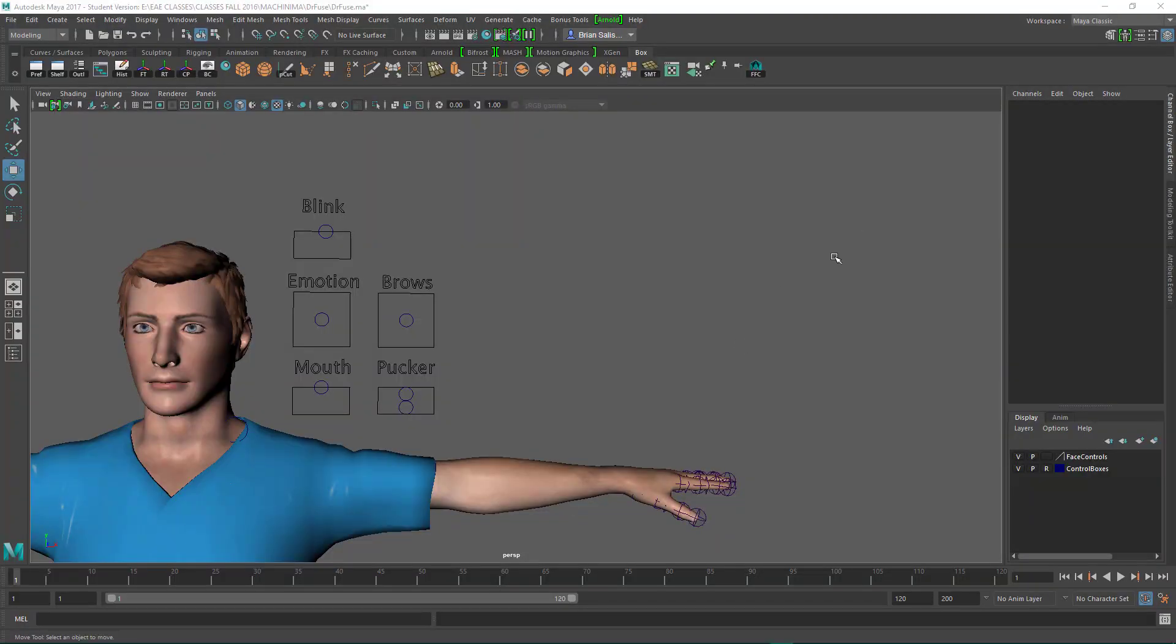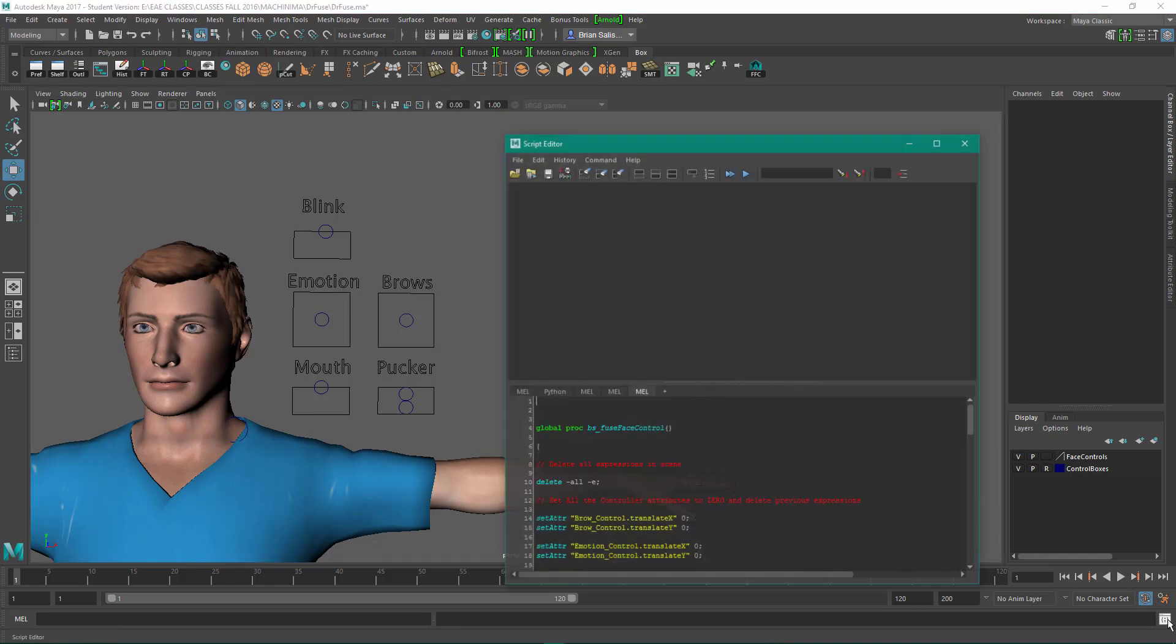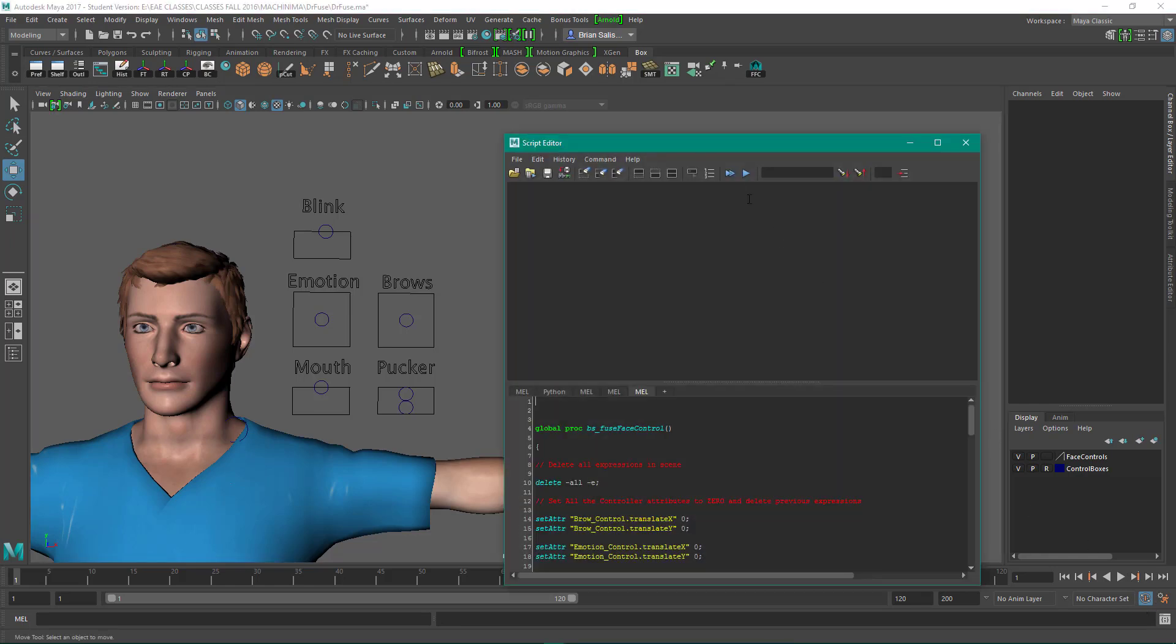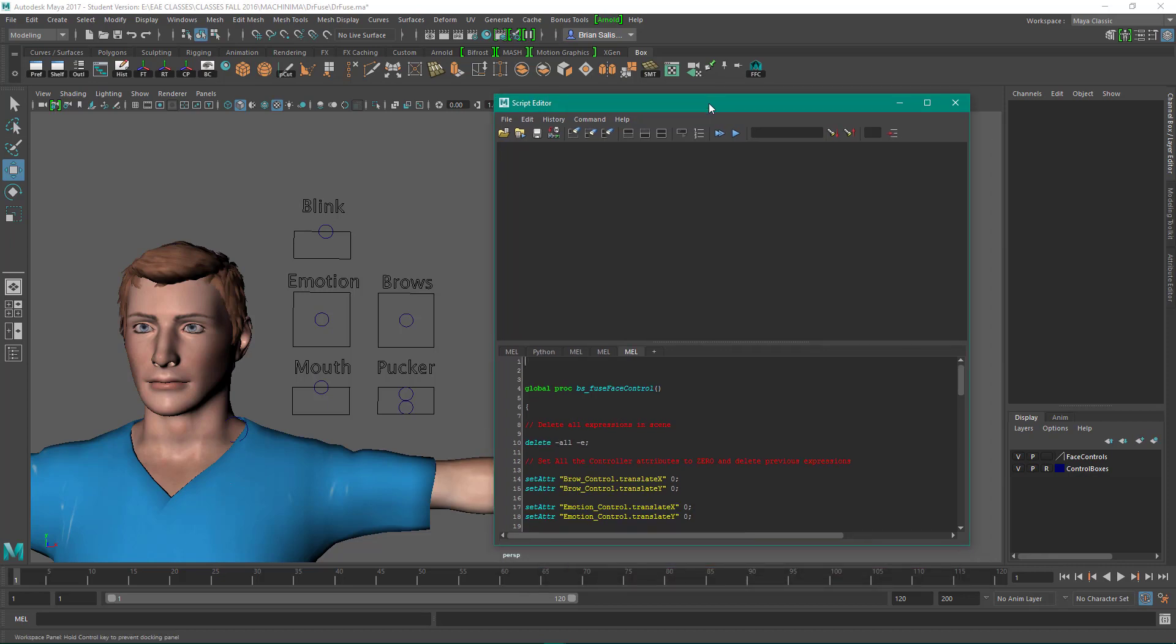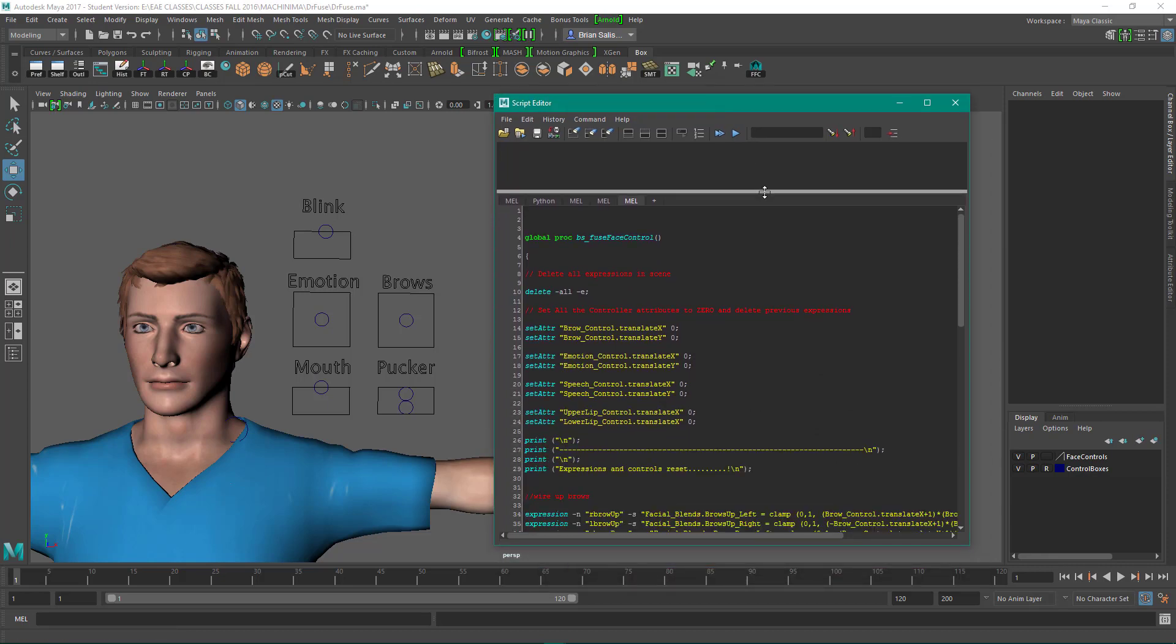Hello, so in this video I'm going to give you a brief explanation of how the script works in case you wanted to edit it yourself. I'm going to open up the script editor and I've got the MEL script loaded in.